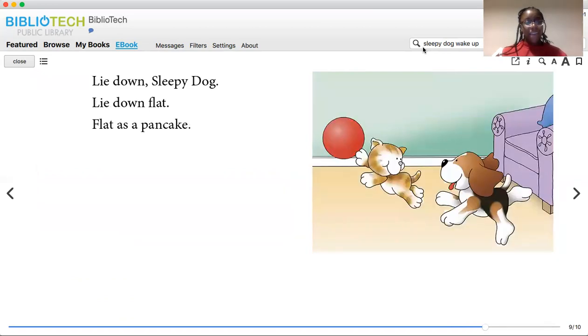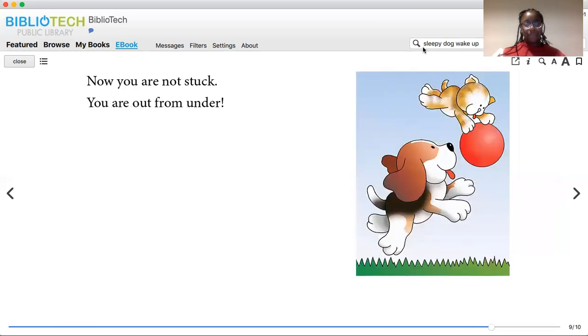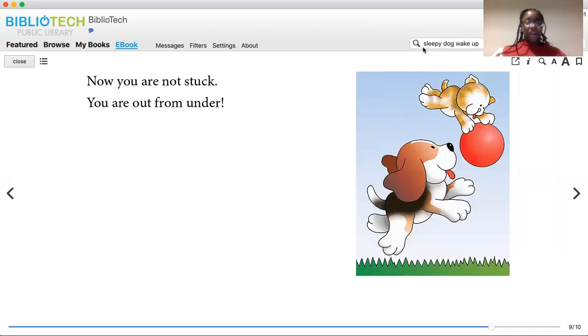Lie down, sleepy dog. Lie down flat. Flat as a pancake. Now you are not stuck. You're out from under.